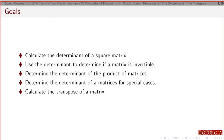By the end of this, you should be able to calculate the determinant of a square matrix, determine whether or not an inverse exists, find the determinant for the product of two or more matrices, determine the determinant for special cases like diagonal matrices, and work with the transpose of a matrix.